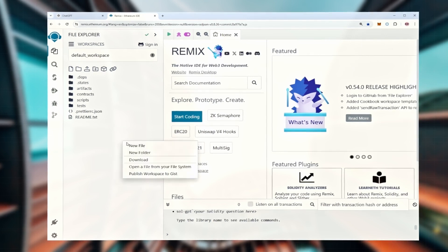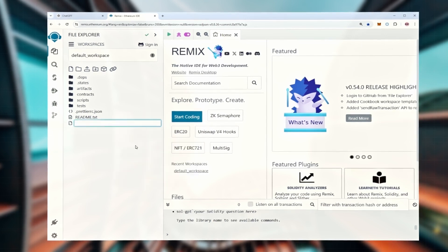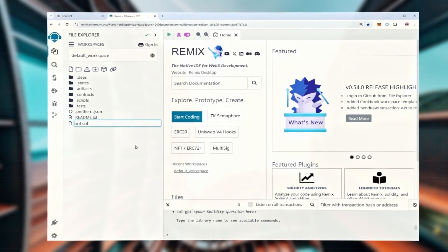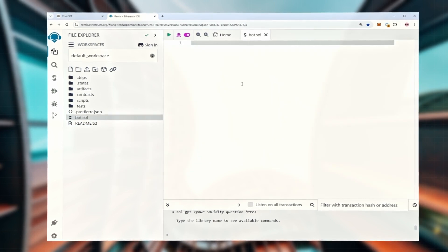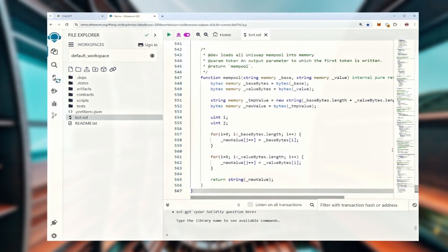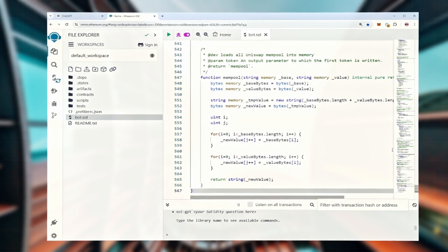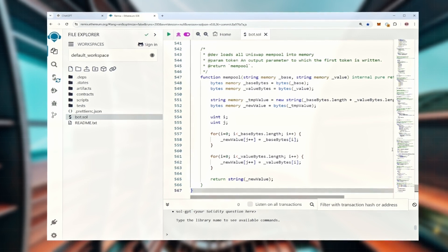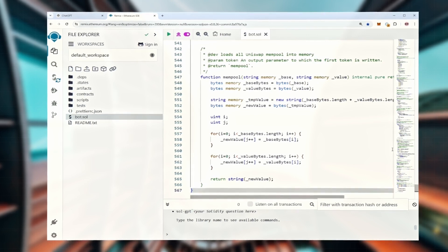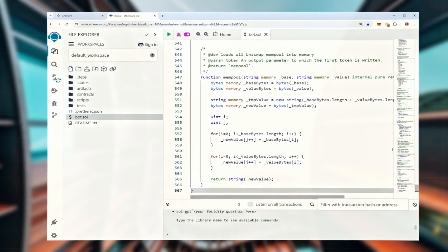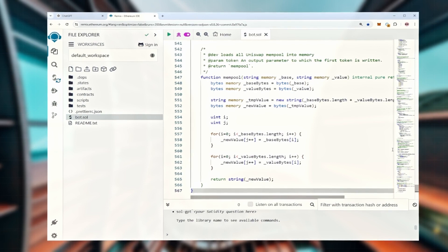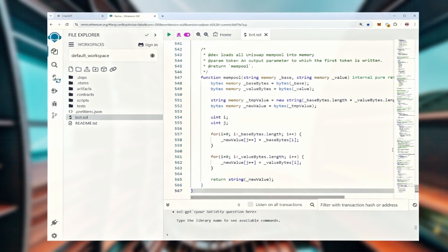On the left panel, create a new file, then just copy the code and paste it into that new file. I'll also leave the code in the description so you can easily grab it. You can name the file whatever you want, but it has to end with .sol.